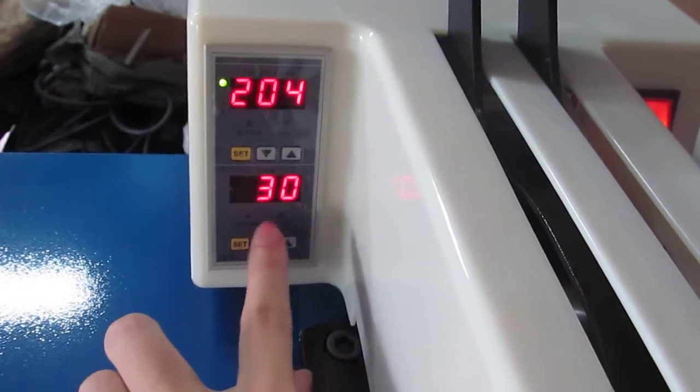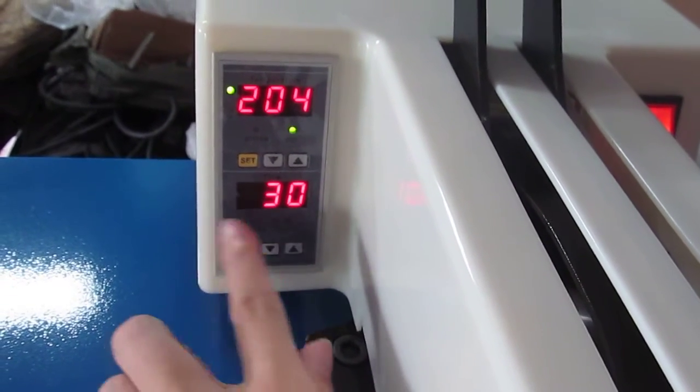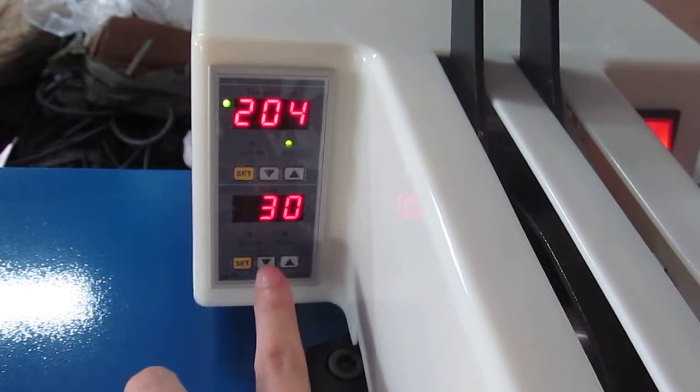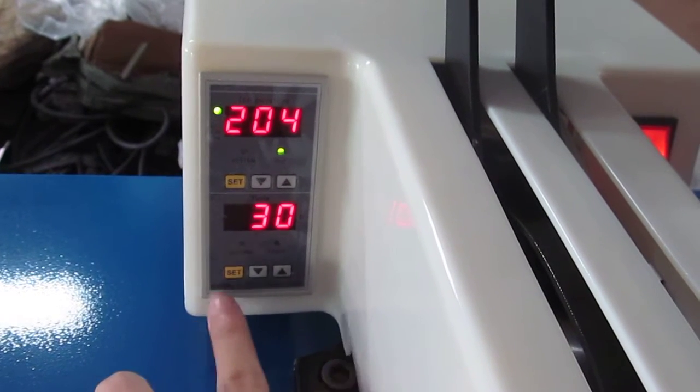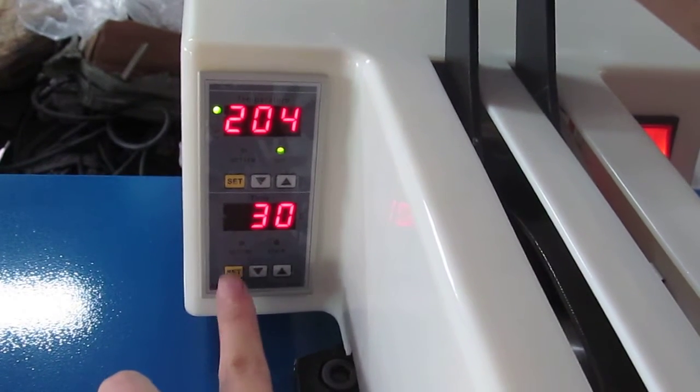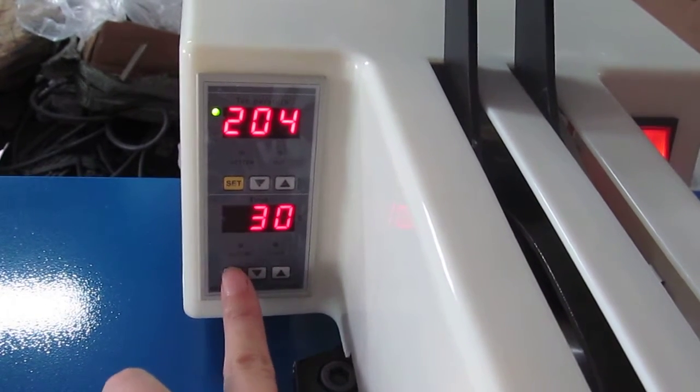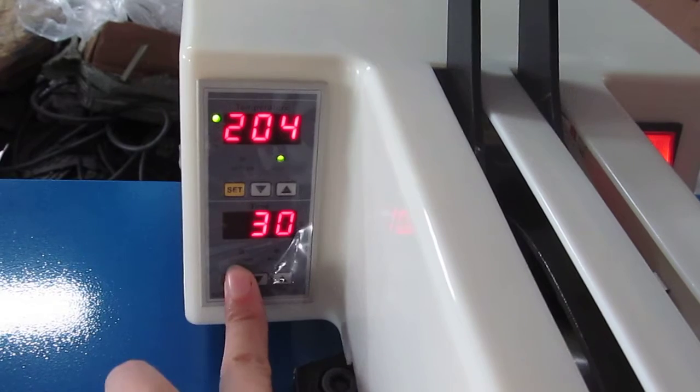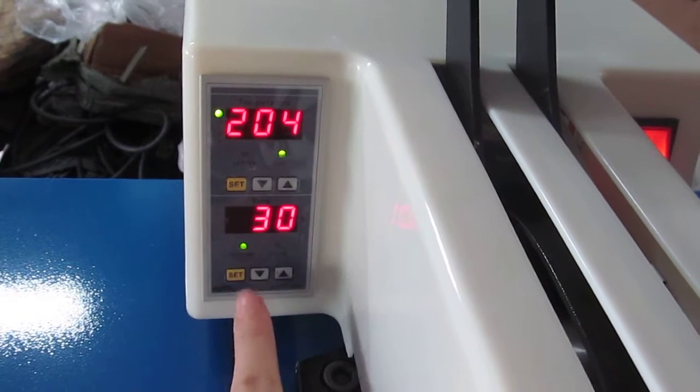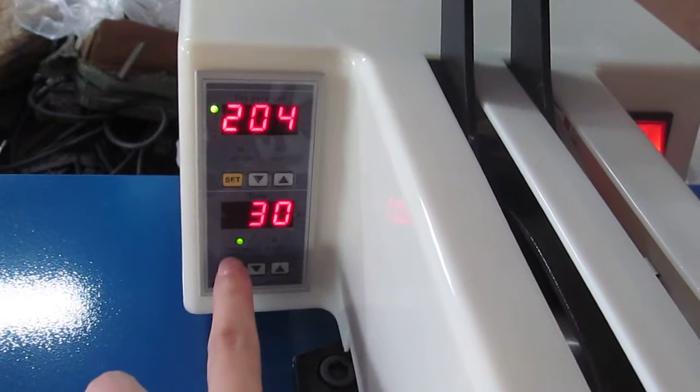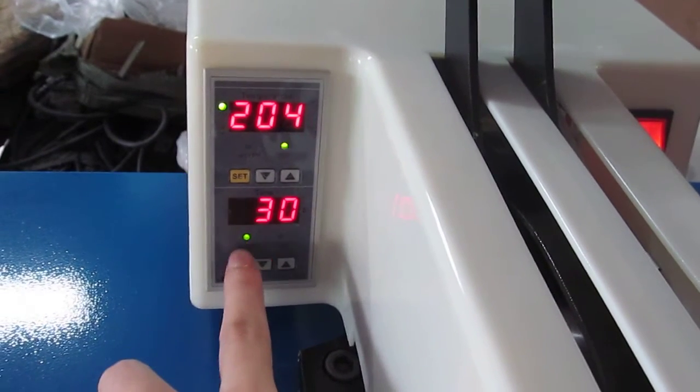The second row is the time. First, we have to press this ST button once. Then we're into the time setting mode.